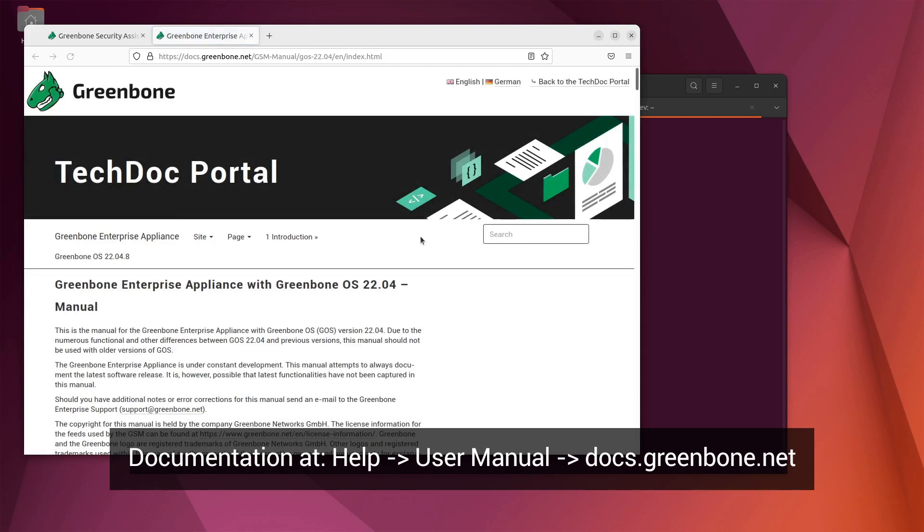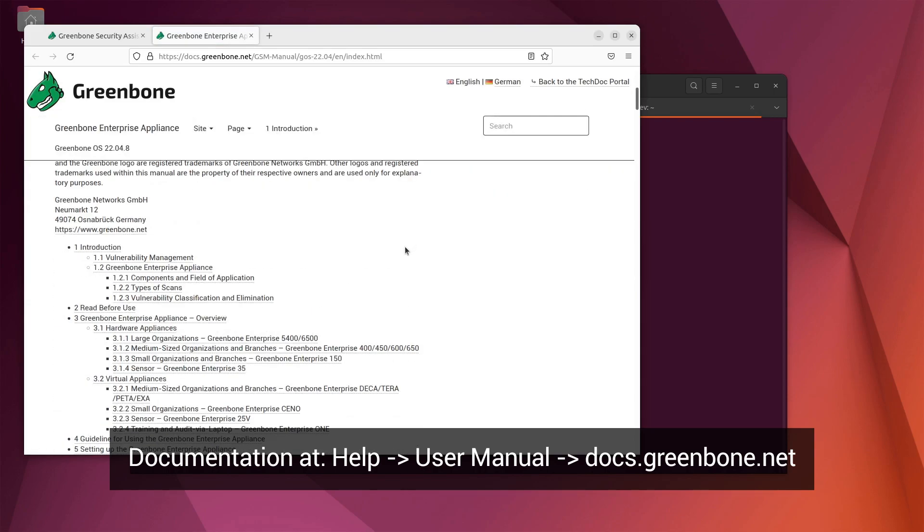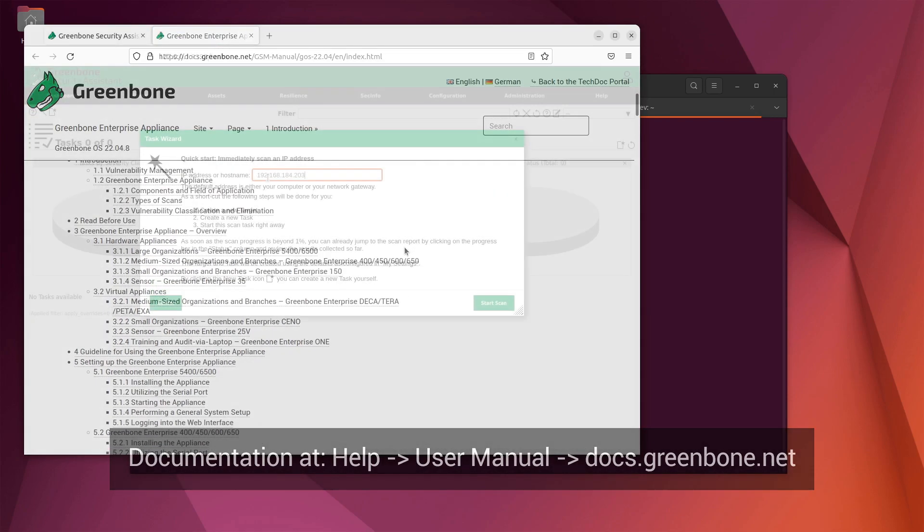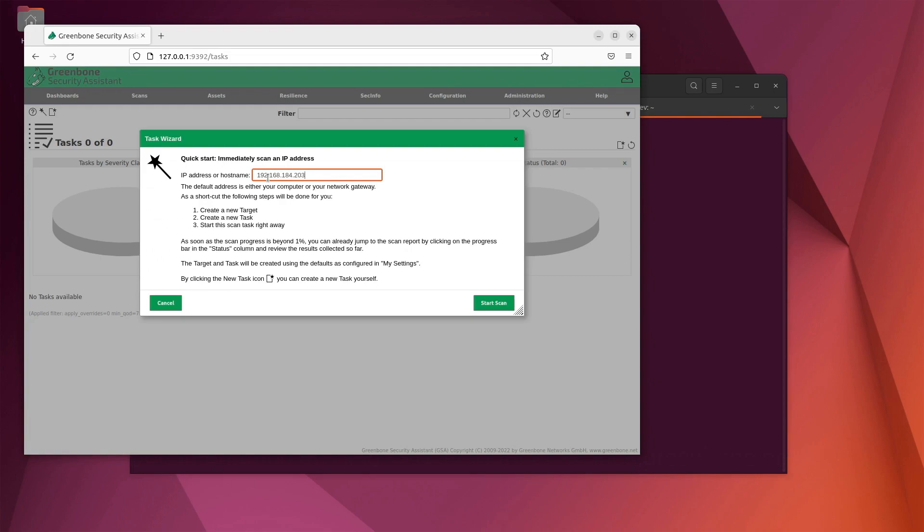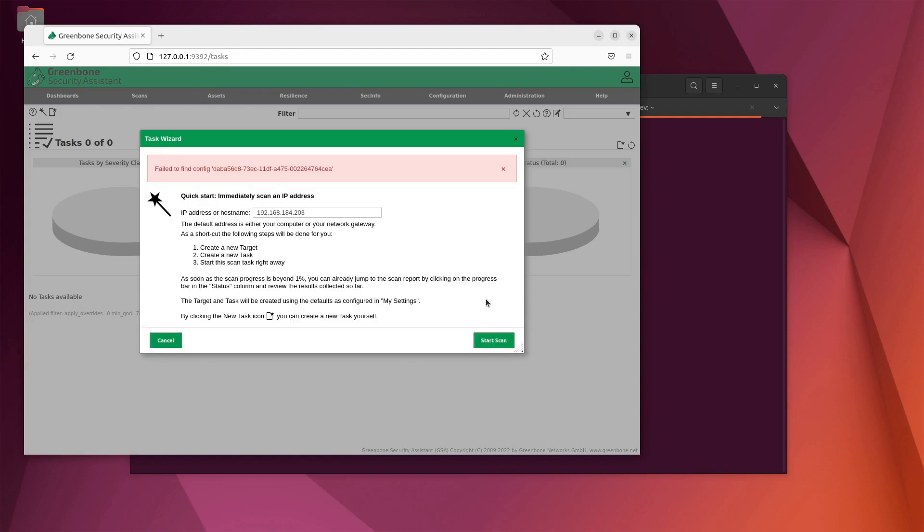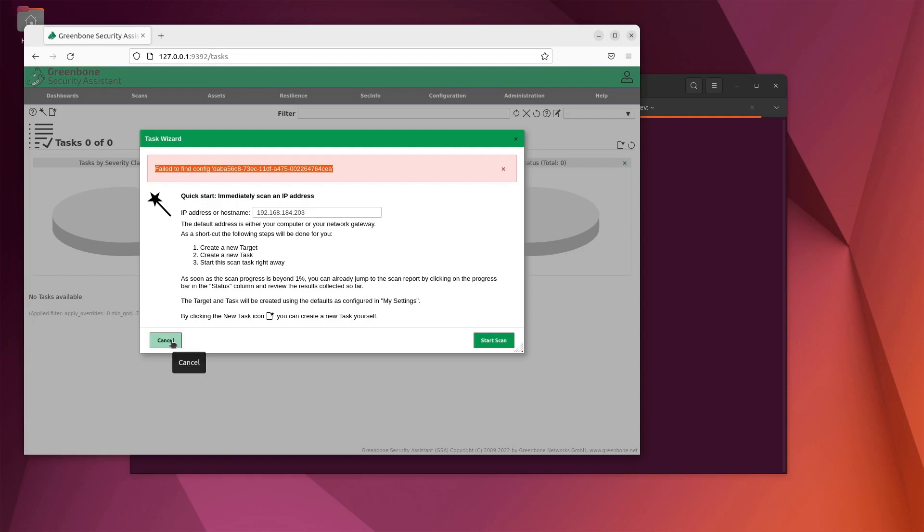It's important to note that when you start the Greenbone docker containers, it will take some time to synchronize the vulnerability feed and to build the database. The amount of time this process takes depends on your system's available CPU and RAM. If you try to scan before the synchronization has completed, you will receive an error message and your scan will not begin.